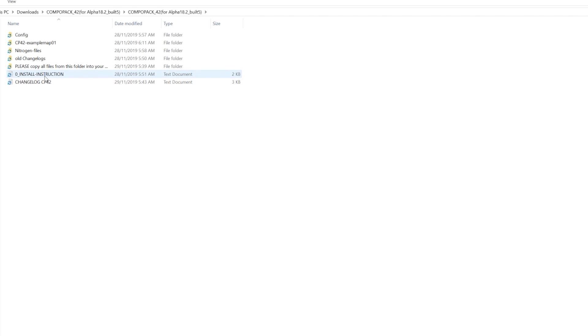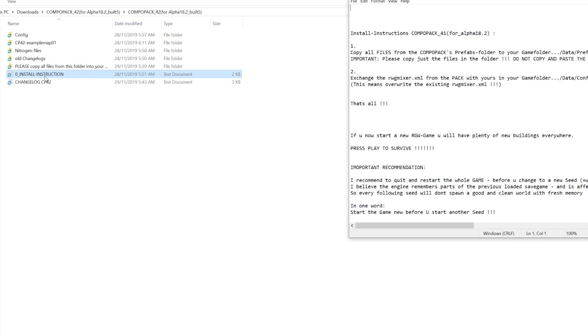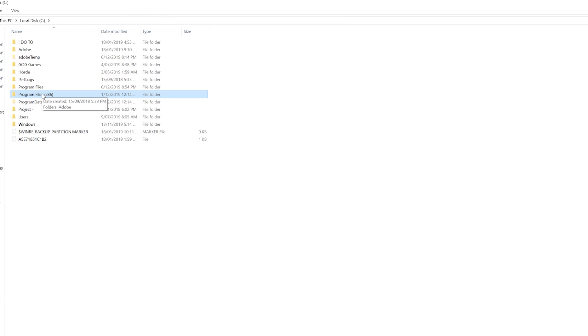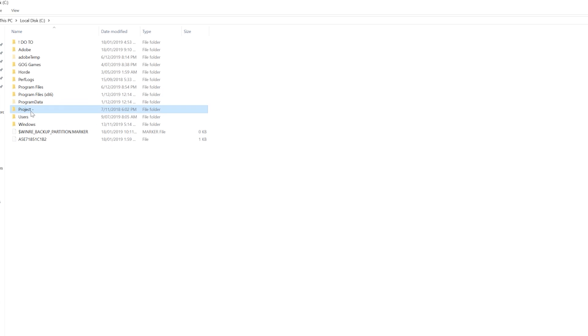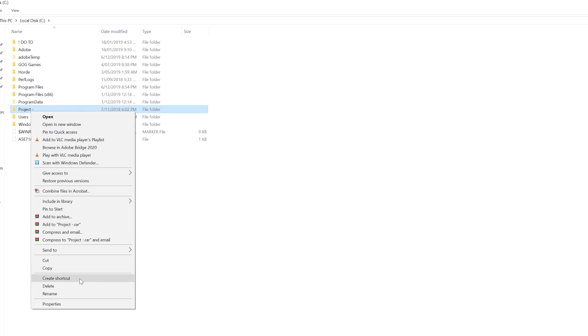Open that up. Now it's actually got the install instructions here. Once you've extracted it, you need to find your folder where you have installed 7 Days to Die, which will be in your Steam folder.